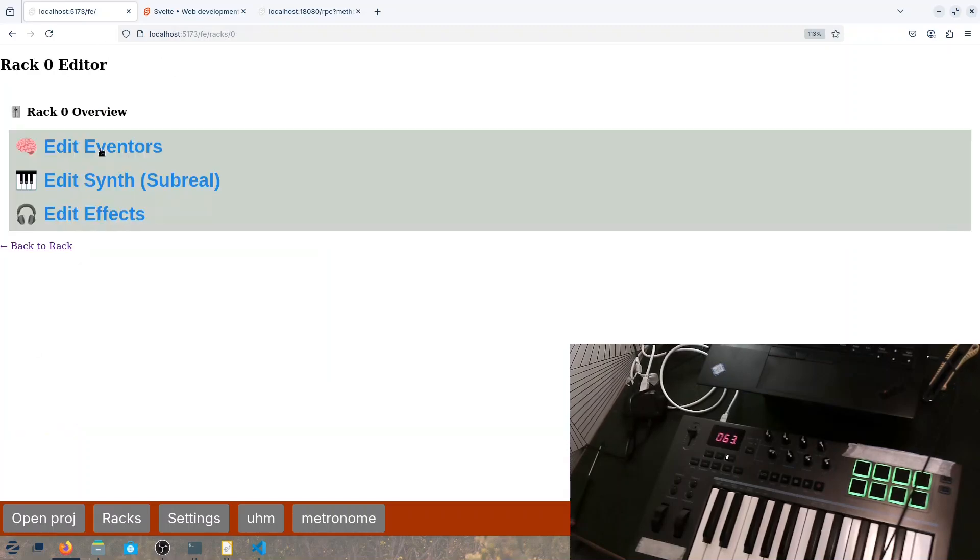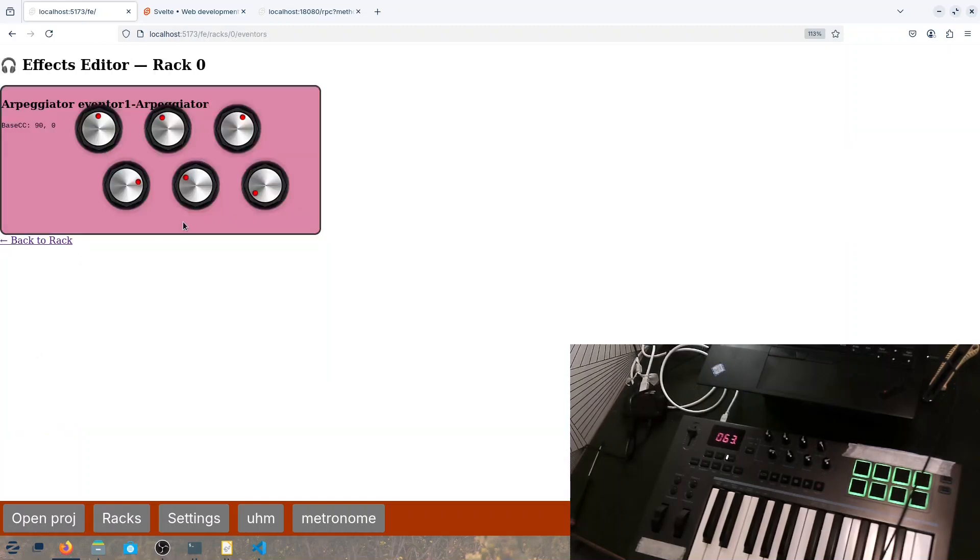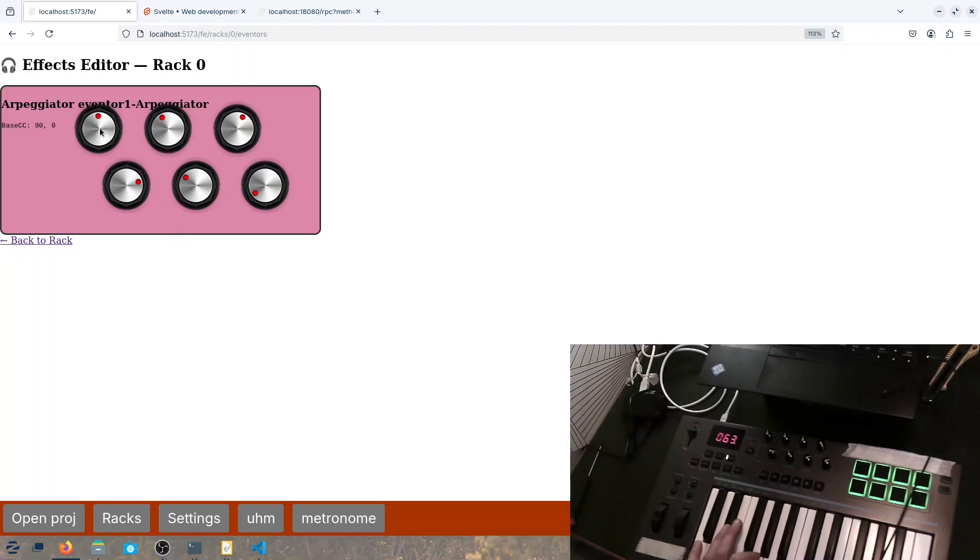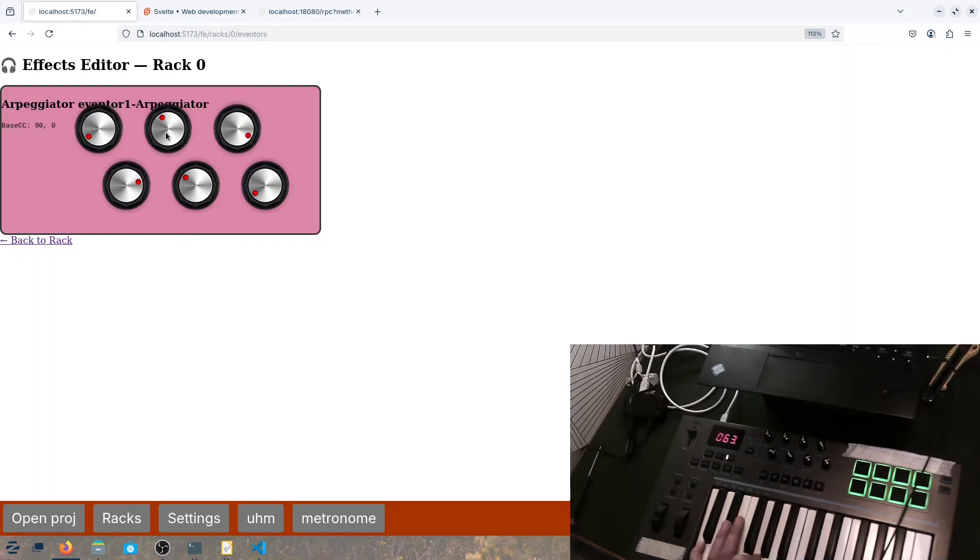We can go to the event now and unfortunately I can't disable the arpeggiator. I'm not there yet. I can slow it down. And you heard that's the octaves.